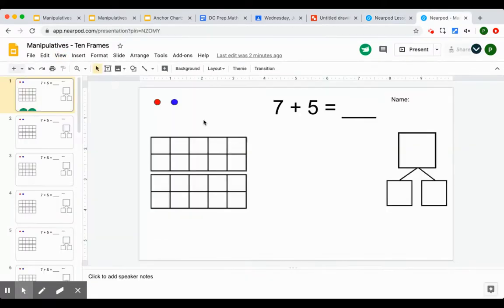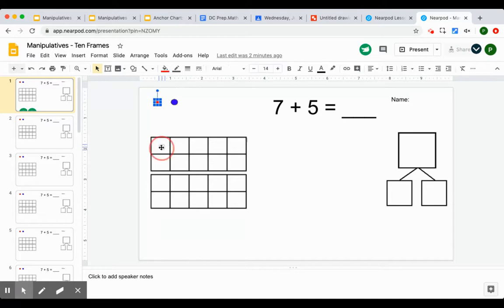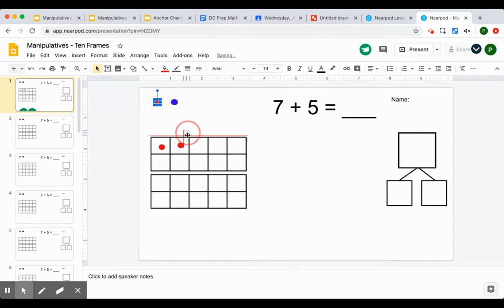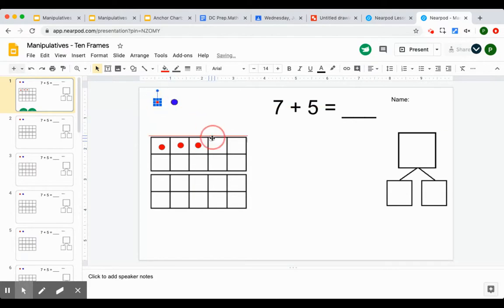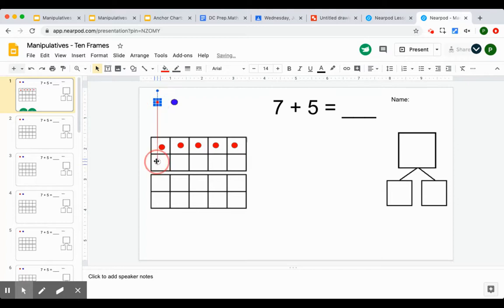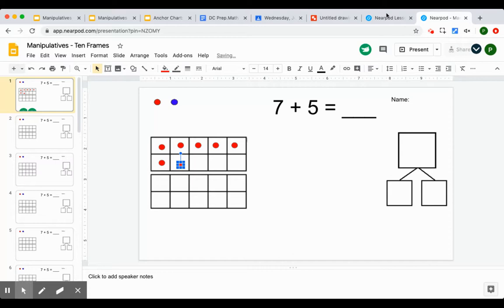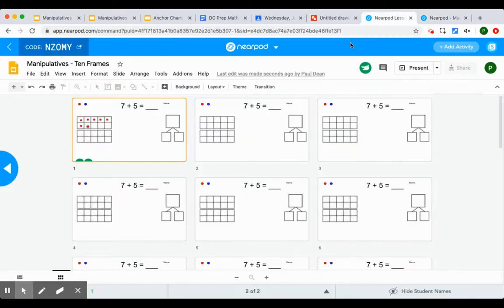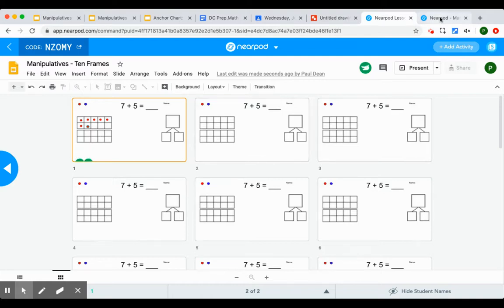So if I'm a student and I'm working, I'm going to put in seven counters. And if I am the teacher, as a student is doing that, remember this is still in Nearpod, I'm in that Nearpod slide, I can see in Nearpod the student has put in seven counters. So I can watch what they're doing.